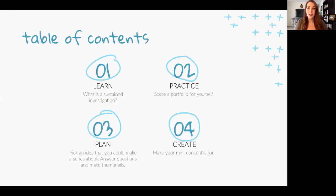This week, we're going to start by learning about the sustained investigation and what College Board is looking for. Second, we're going to practice scoring someone else's portfolio. Third, we're going to plan — you'll plan what you could make for your own mini concentration. And then last, we're actually going to create those art pieces.